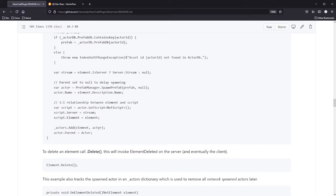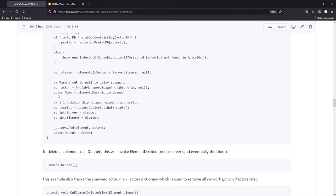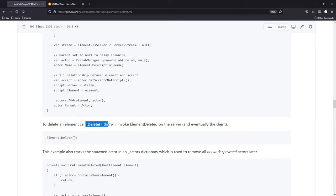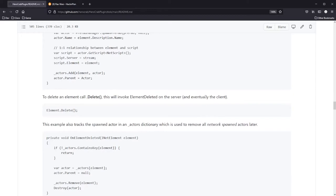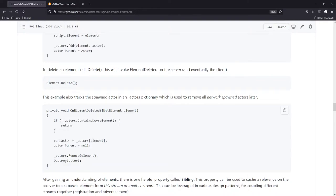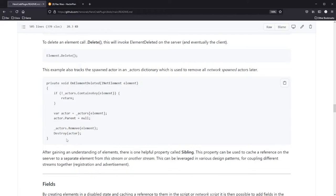An important note: when you instantiate the prefab, if you set the parent to null, essentially nothing happens — it won't be added to the scene. Once these items are cached, you can set the parent and it will be added to the scene. To delete an element, call delete. This will invoke element deleted on the server, and eventually on the client once it's withdrawn from the stream. This example also tracks the spawned actor in an actors dictionary, which is used to remove all network-spawned actors later. On element deleted, it checks this dictionary, sets the parent to null, and destroys it.